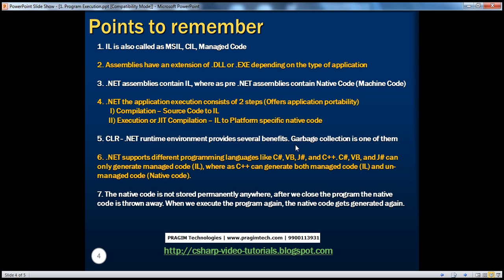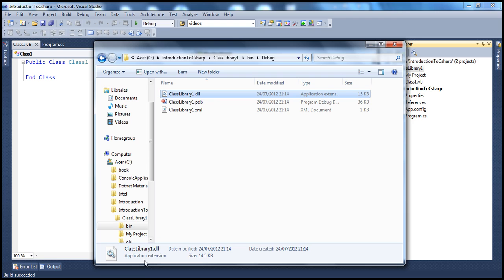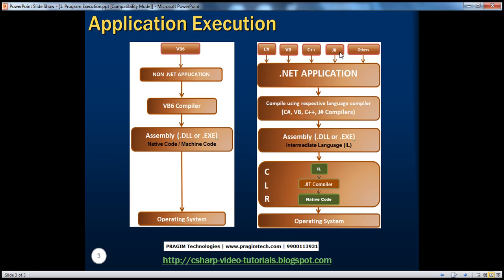The .NET runtime environment provides several benefits — garbage collection and application portability, plus others we'll discuss later. .NET supports different programming languages: C#, VB, J#, and C++. Except C++, the other languages can only generate managed code. But C++ can generate both managed and unmanaged code — meaning both native code and intermediate language. This flexibility was given to C++ for backward compatibility, because before .NET many applications were developed in C++. So if a .NET application ever needs to generate native code, C++ is the language to use.